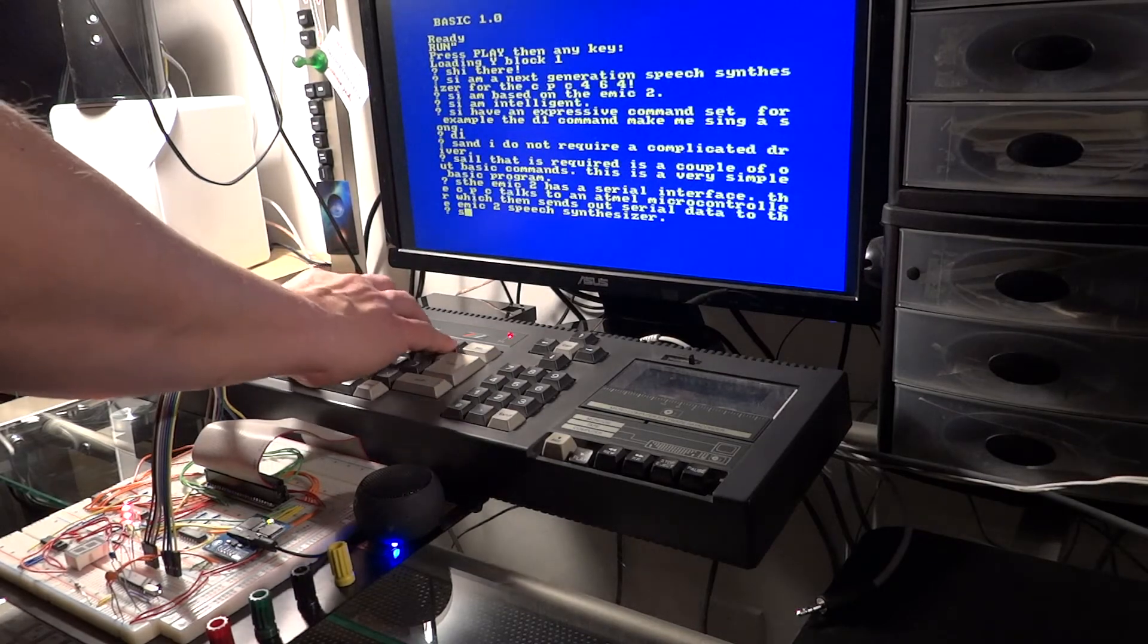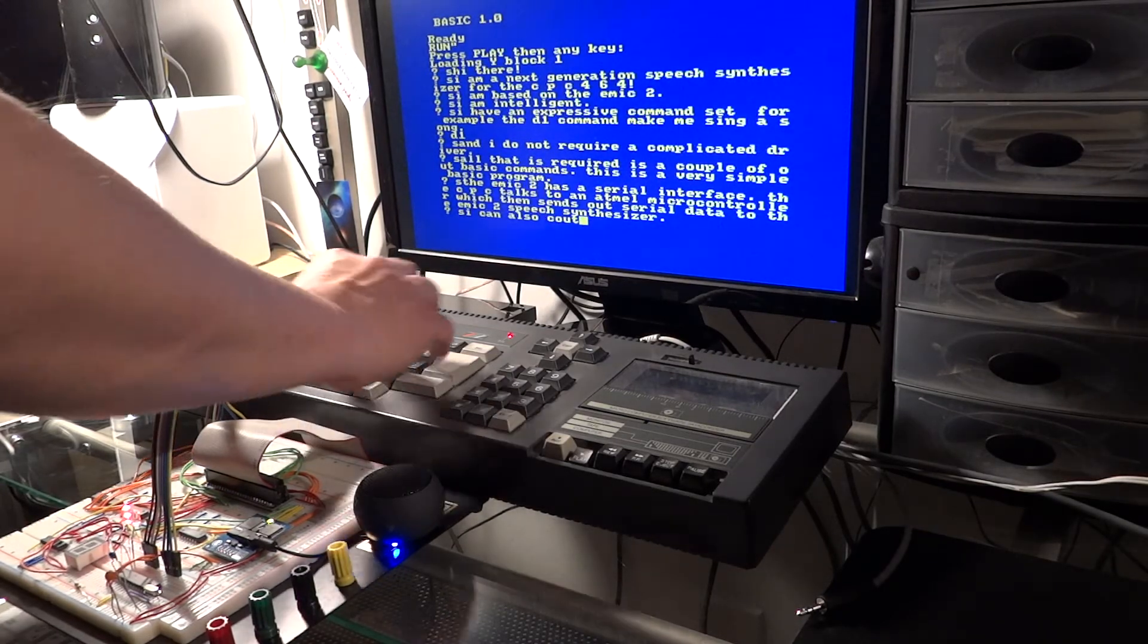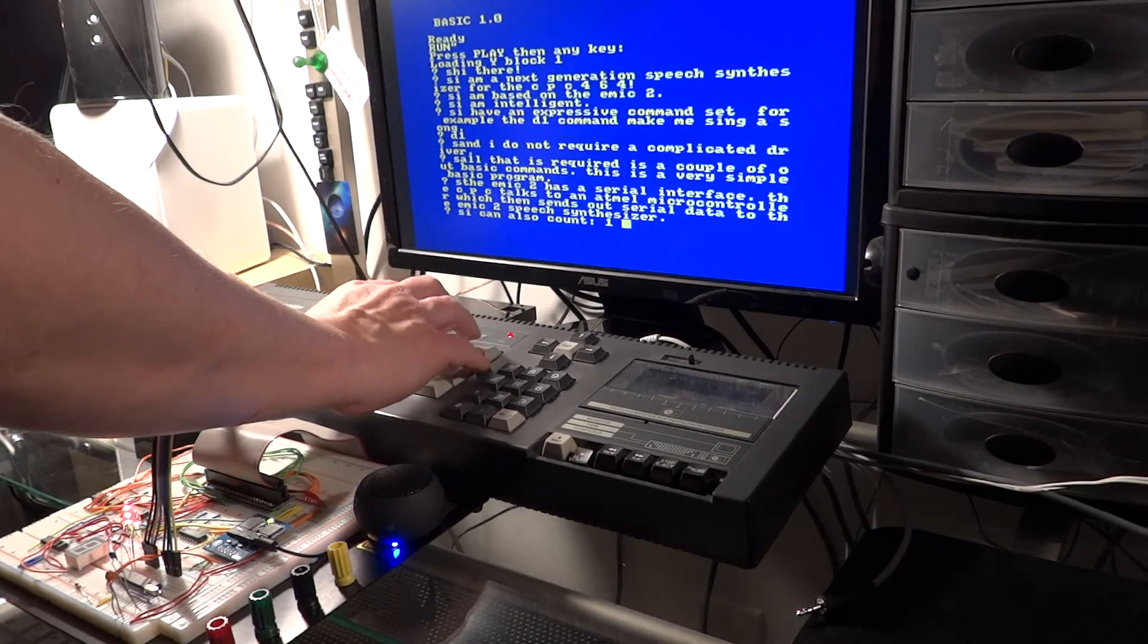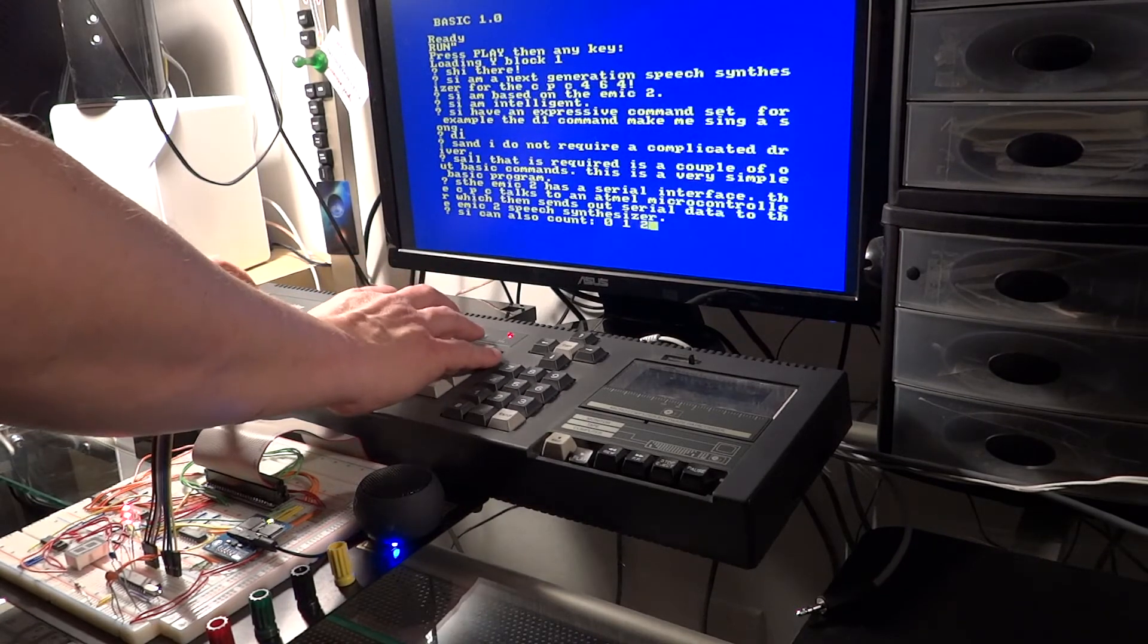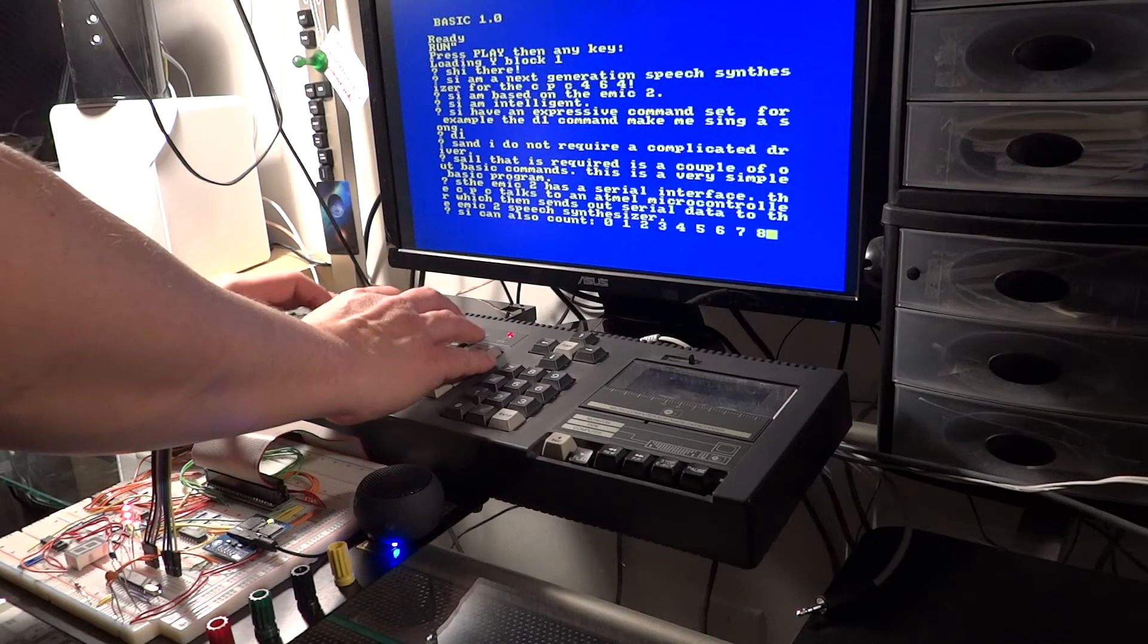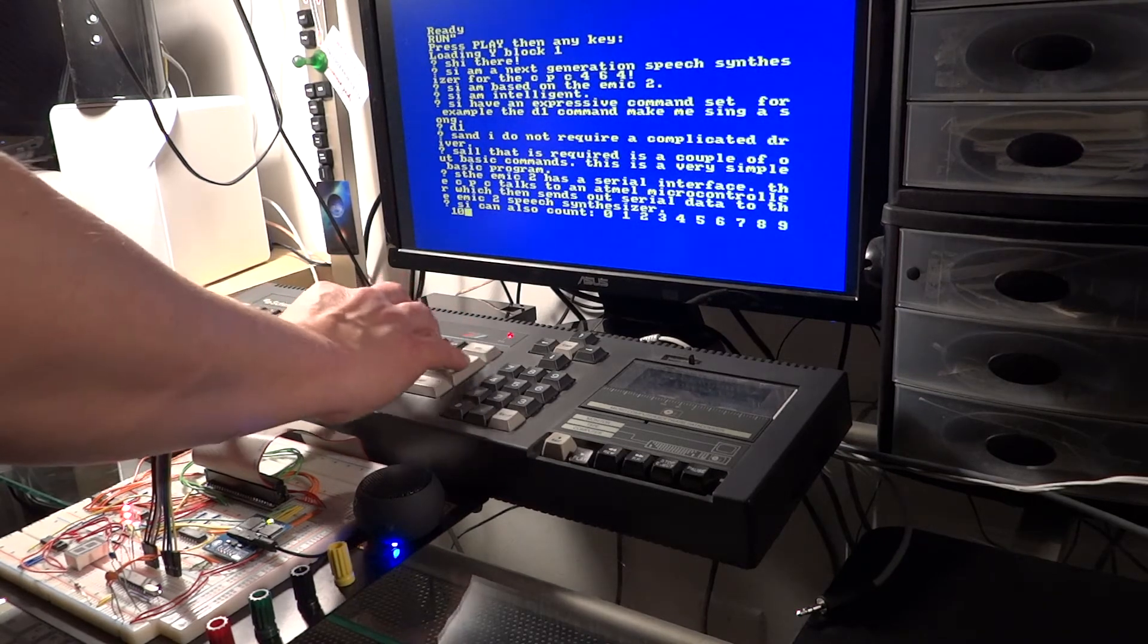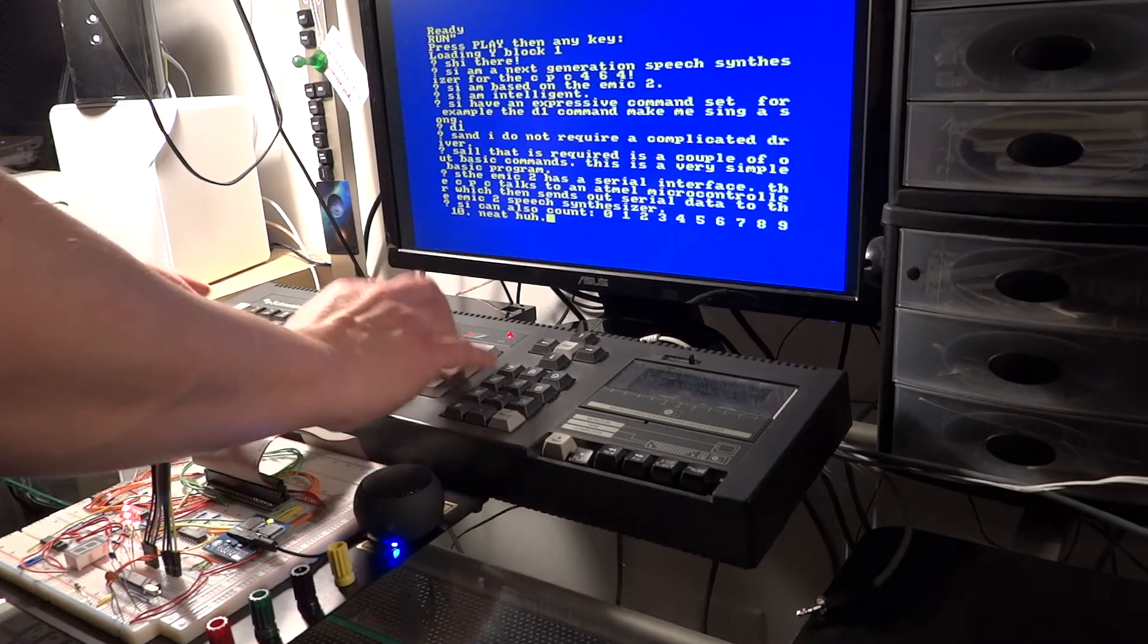I can also count zero, one, two, three, four, five, six, six, seven, seven, seven, seven, seven, seven, eight, seven, seven, eight, nine, eight, eight, nine, seven, eight, nine, eight.